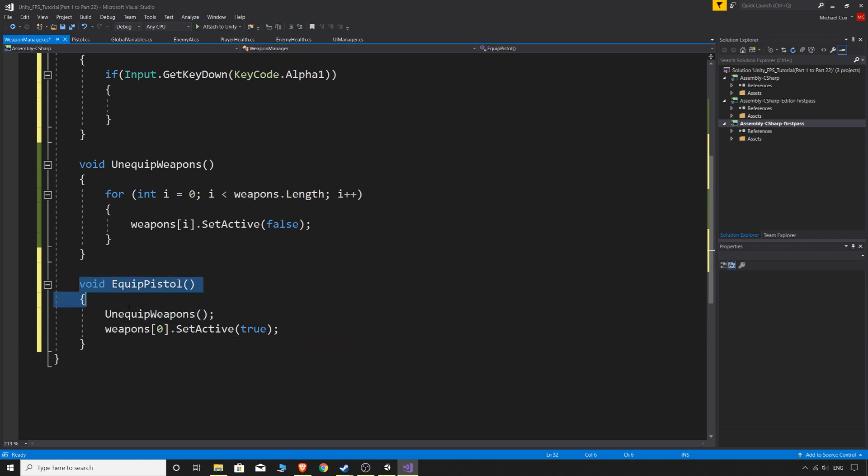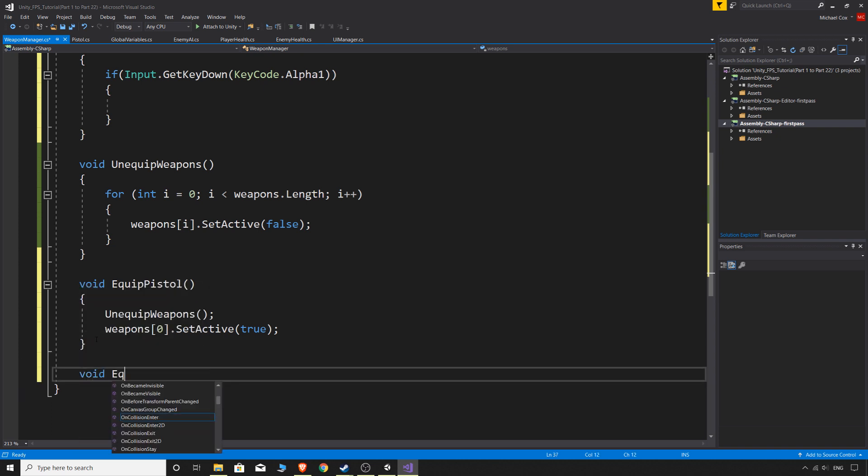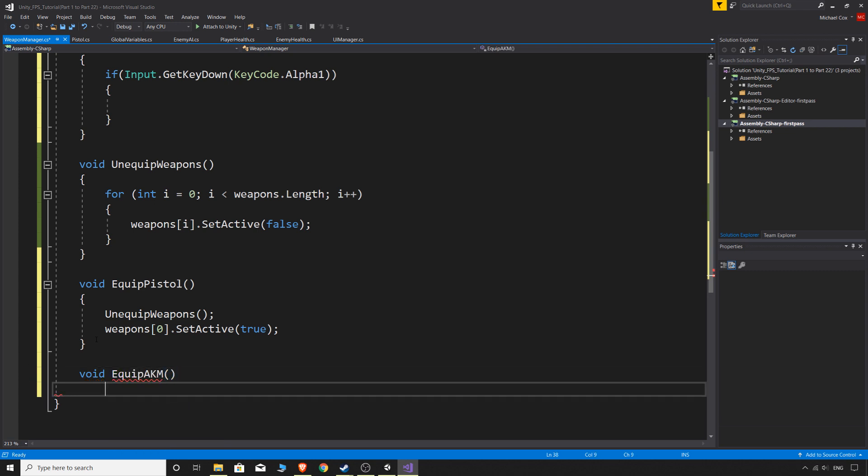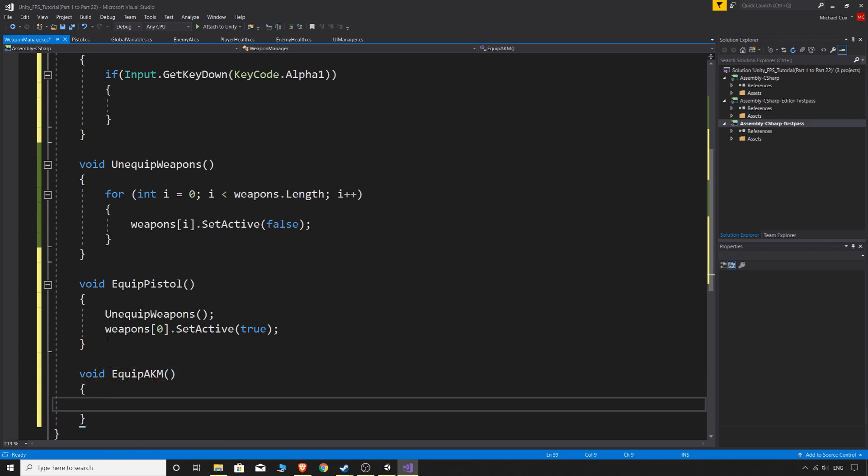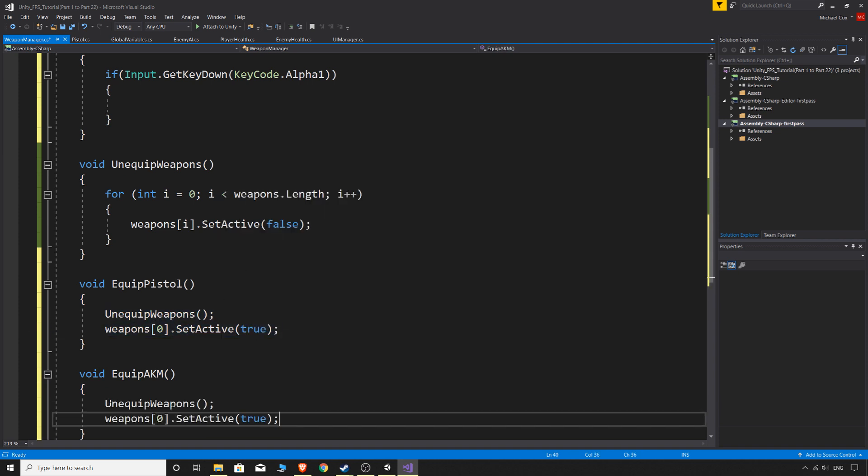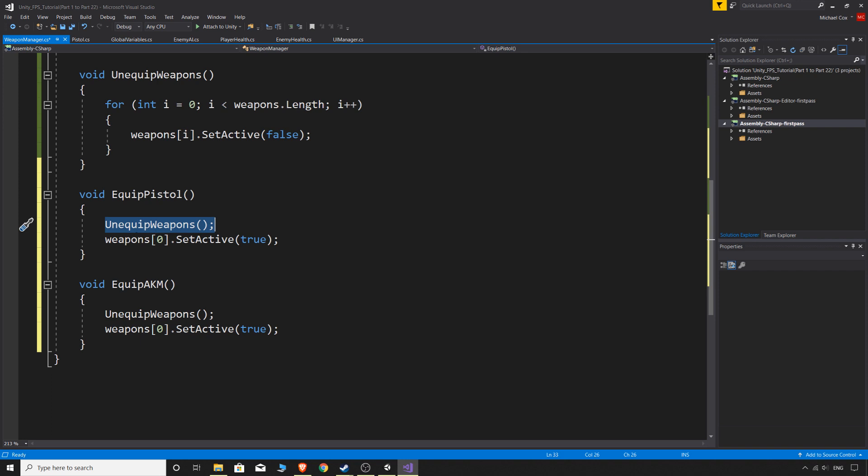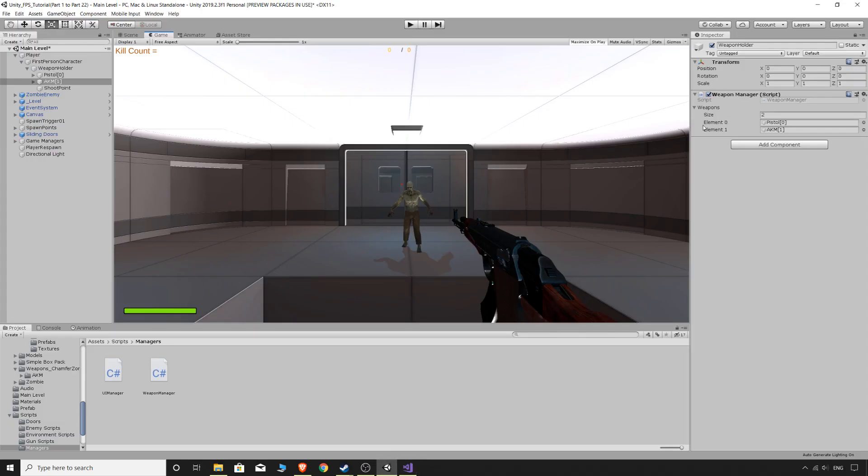And then we could probably do another one while we're here and do void equip the AKM. And we could just take those two lines of code, paste that in there. Always make sure that you call unequipped weapons first. You don't want to change to your pistol and then unequip your weapons because that would just get rid of the pistol straight away. So make sure you call unequipped weapons first and then you change it to the one you want. And we know that the AKM is element one and element one there.